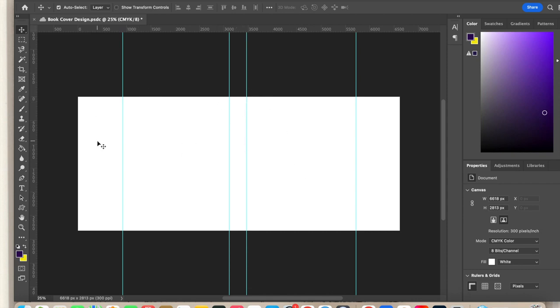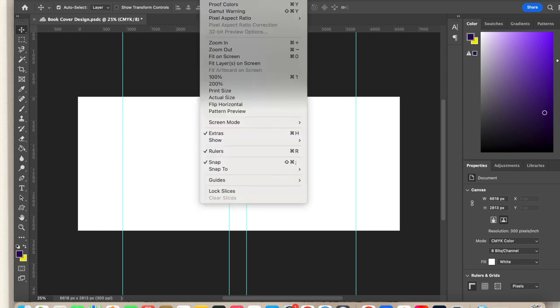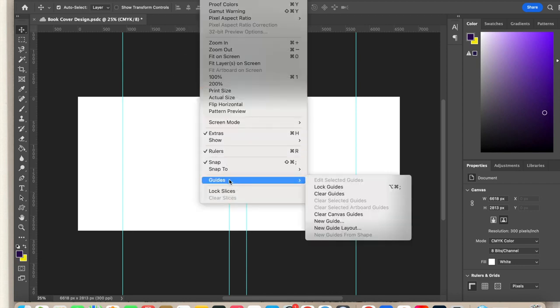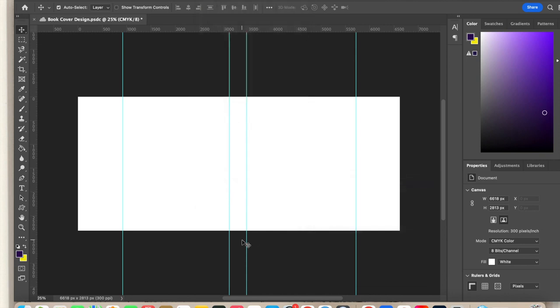Now, what I really don't want at this stage is for any of those guides to move. So I have one more final step and I'm going to go to view and I'm going to go to guides and then I'm going to do lock guides because now all of those guides will stay in exactly the same spot, even as I add pictures and color and shapes and designs to this template. So I hope you found this helpful and enjoy making your book cover.